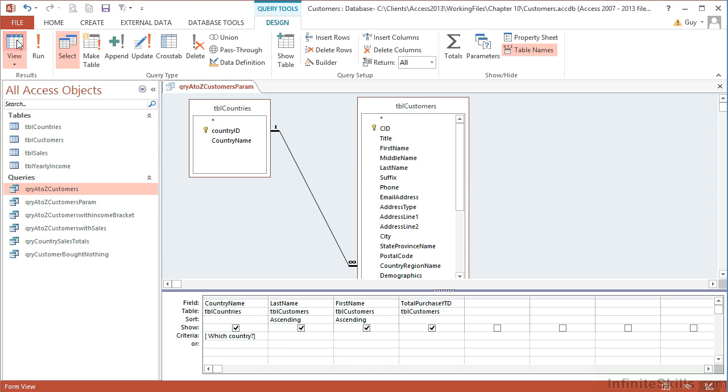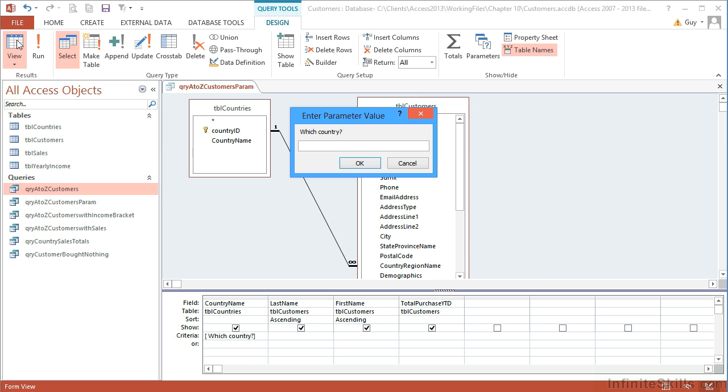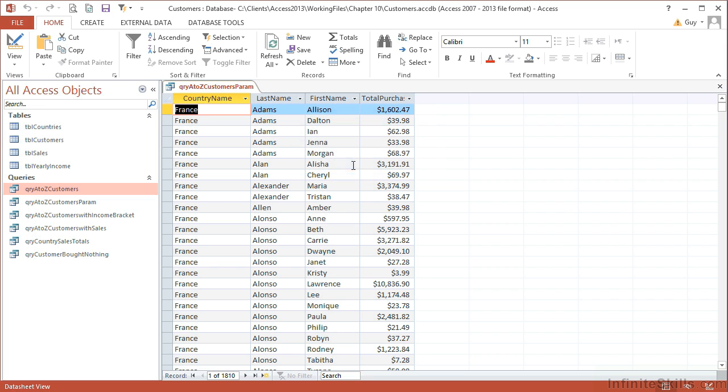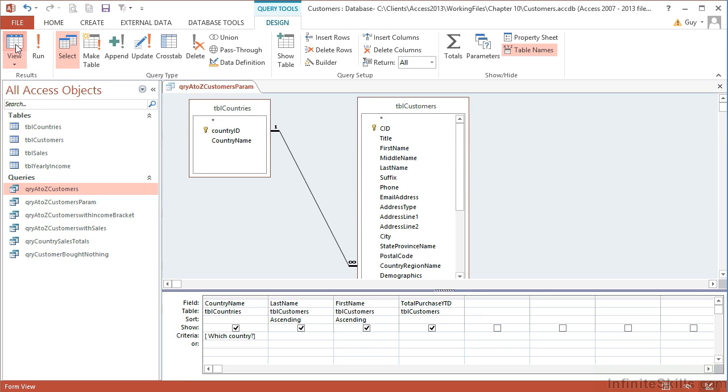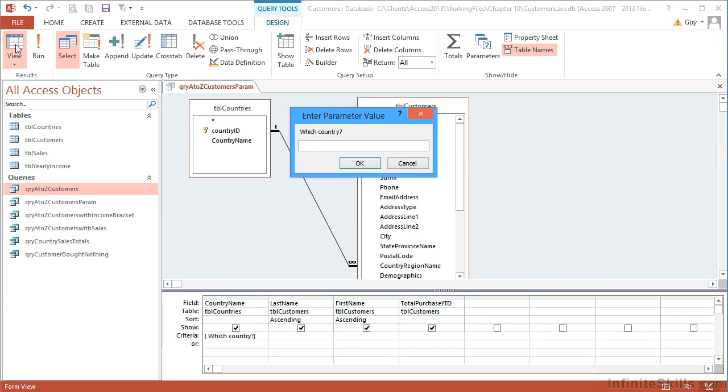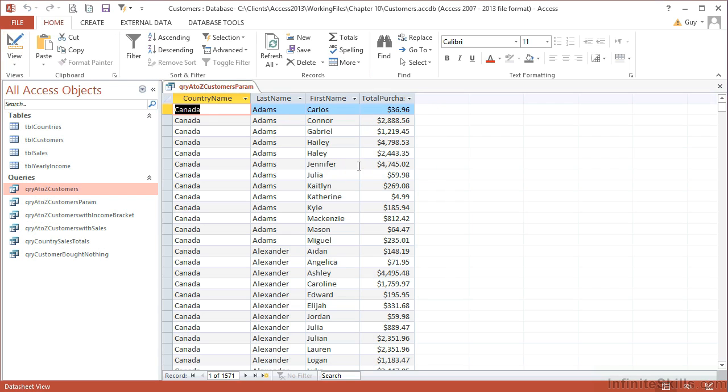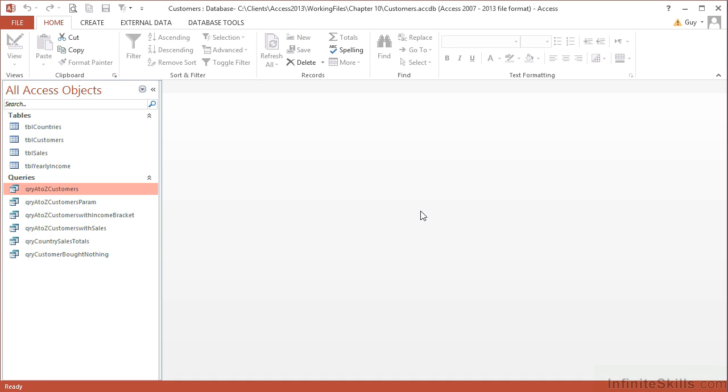I'm asked which country. Well let's try France. Okay, and it gives me all the French customers. I go back into design and view again. I'm again asked which country—it doesn't remember anything here, doesn't remember France. Canada, okay, and I see the Canadian customers.